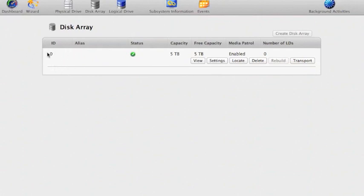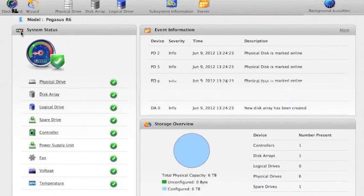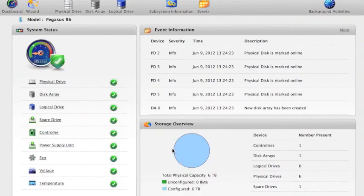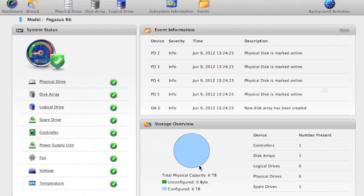We'll remember that. We'll come back to that in a moment. Go back to the dashboard. Now you can see my system is fully configured with one terabyte of spare drive and a five terabyte disk array over the remaining five disks.